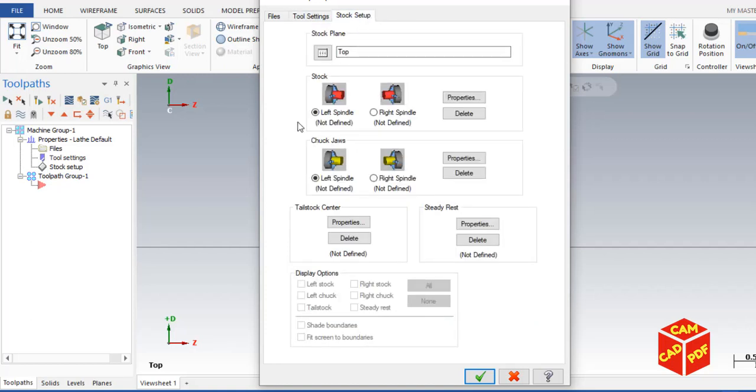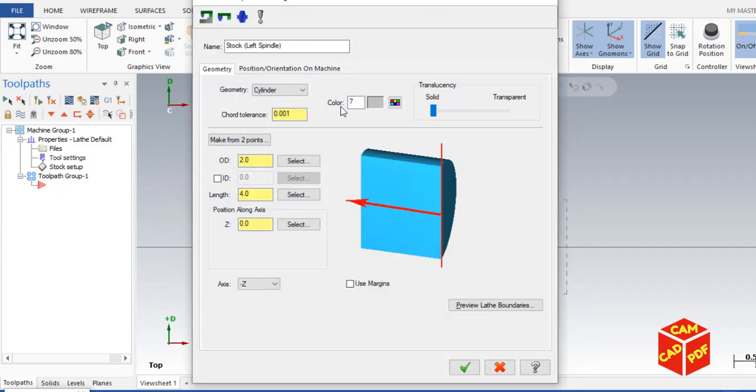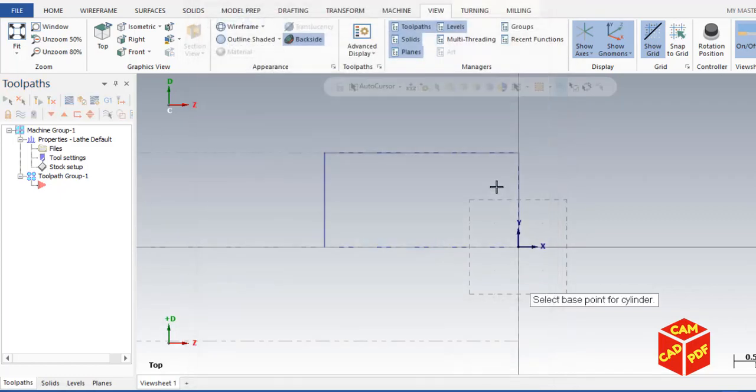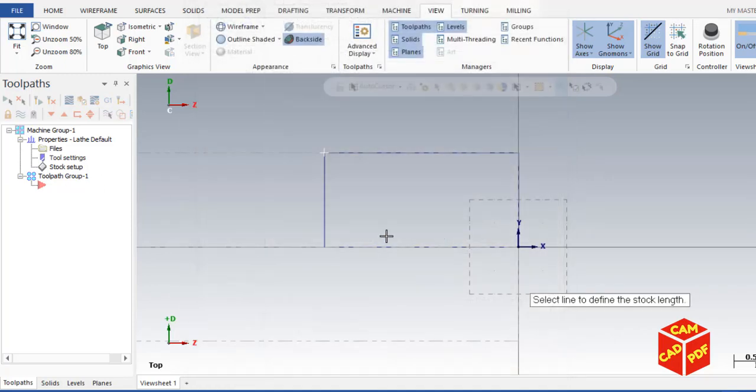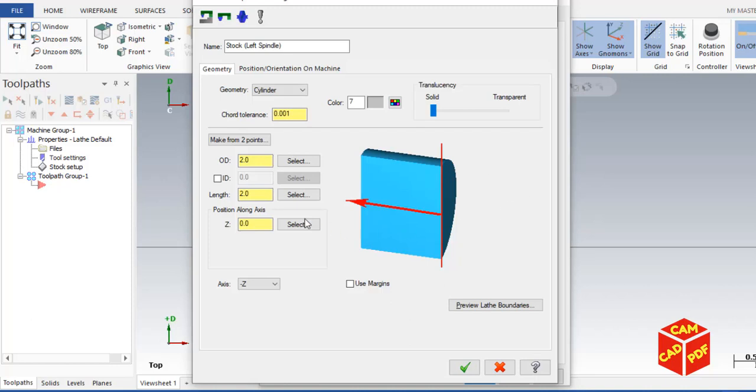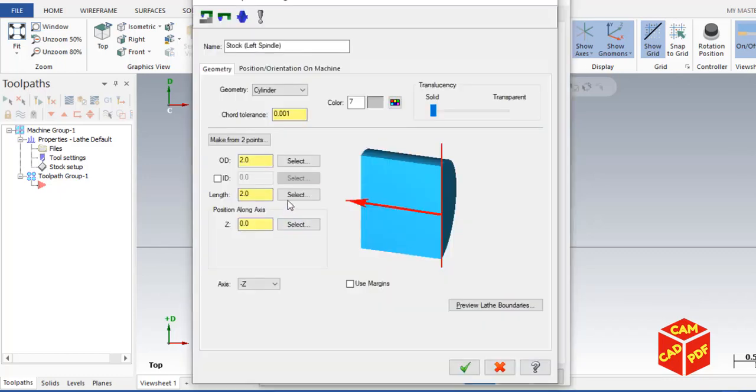Now we're going to select left spindle, click on properties, and then select the outer diameter. You can select the corner. This is 2 inches. Select the length. As our length is 2 inches, select the length, length is 2 inches.